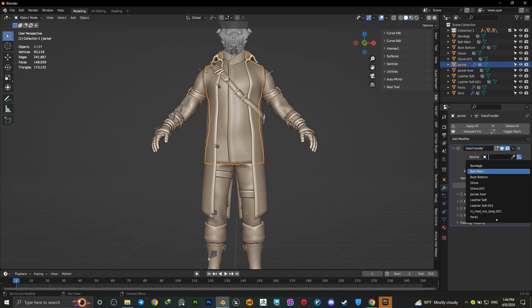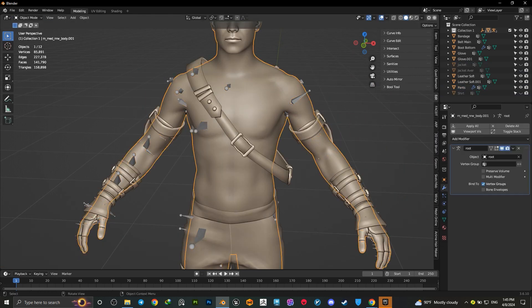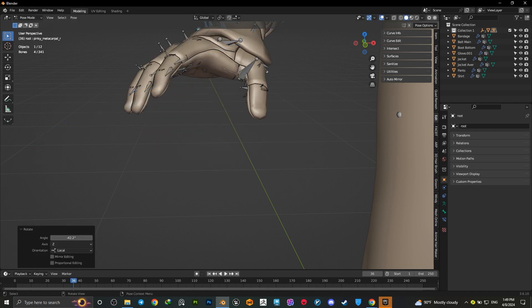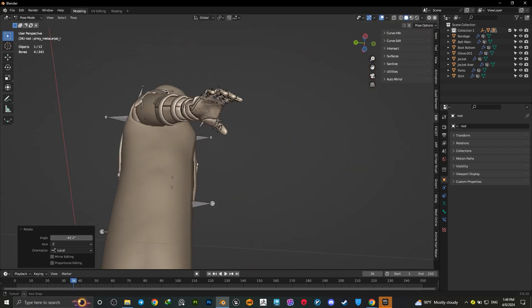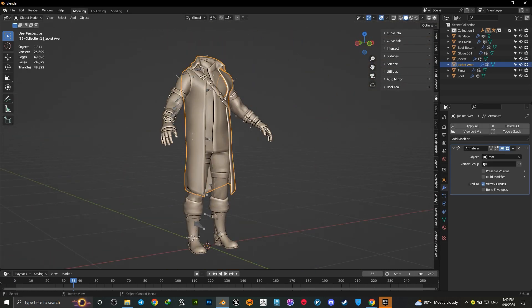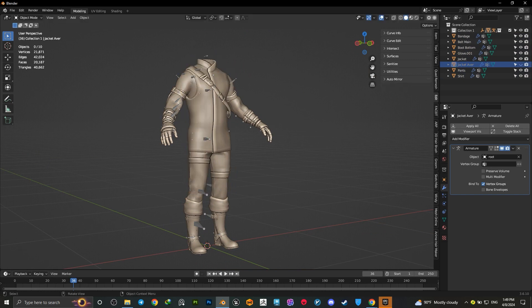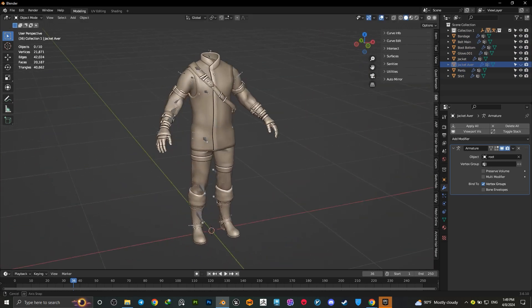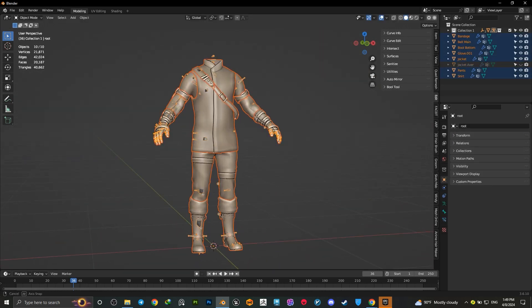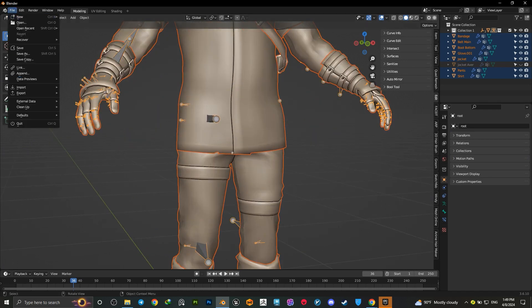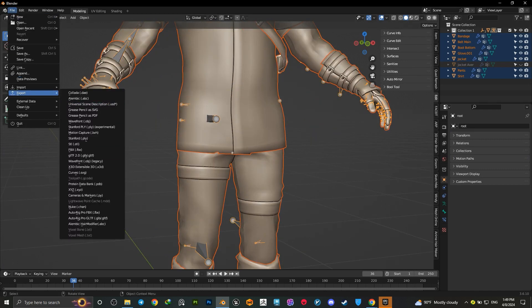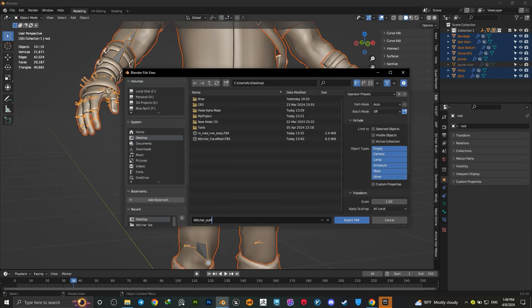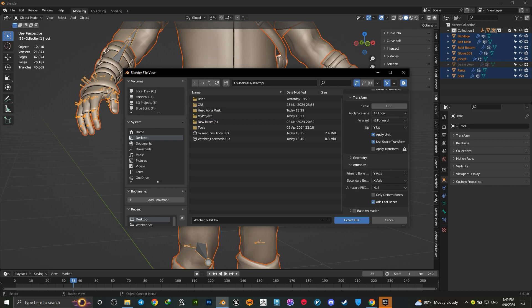After you're finished transferring, simply hide the coat or any mesh that you later want to add cloth physics to. Select all, then lastly select the armature and export an FBX file. Choose armature, mesh, others selected only. We don't need animation baked and we don't need leaf bones. Just export your mesh.